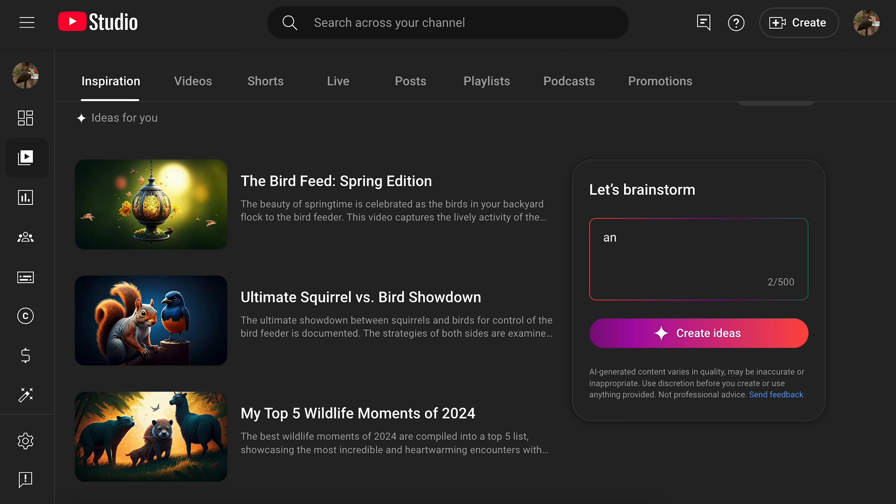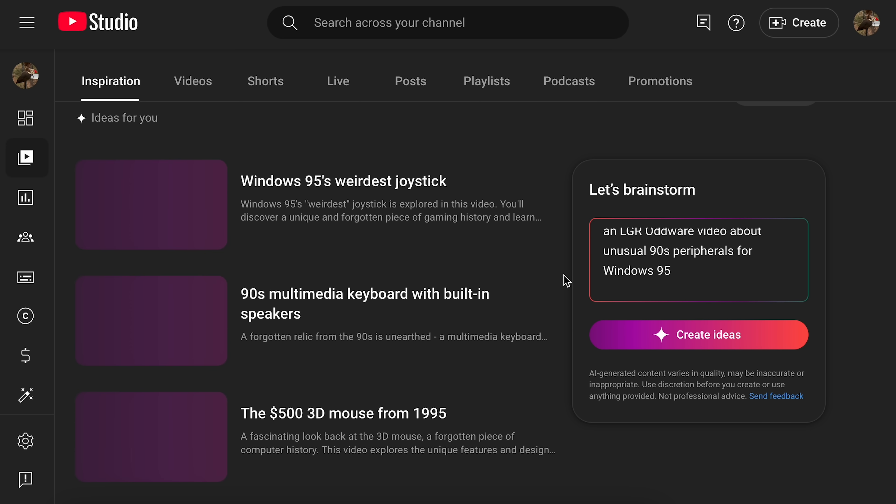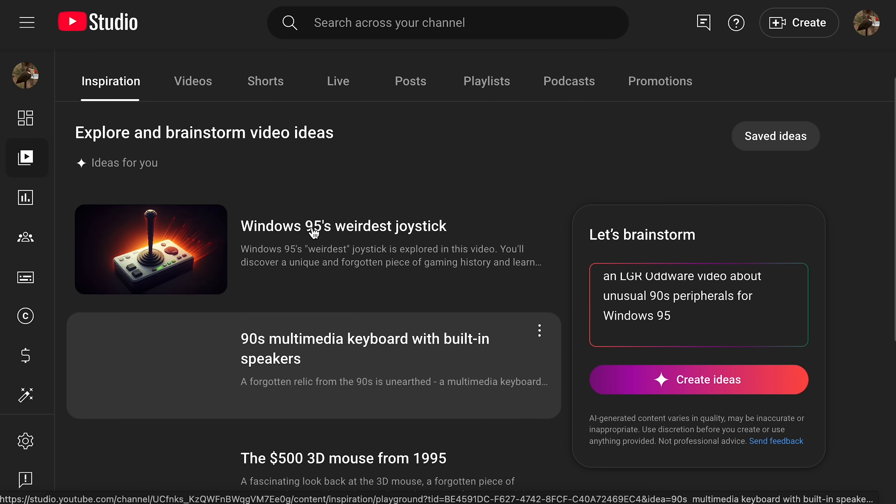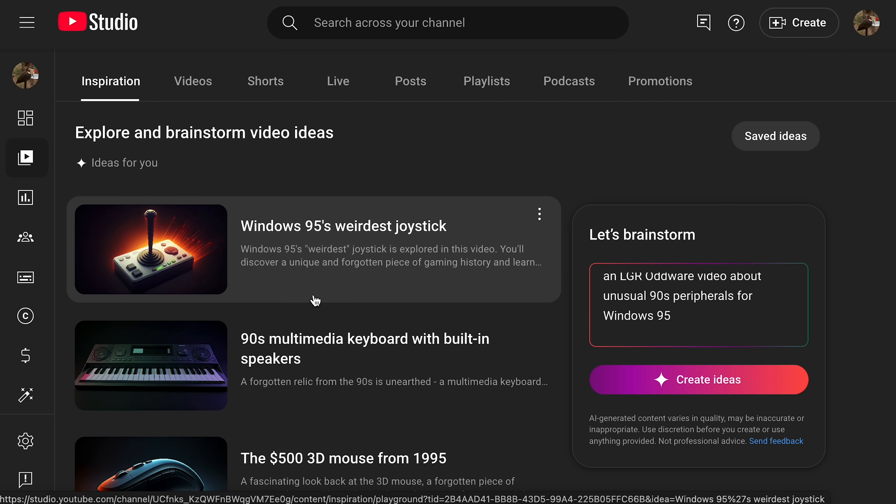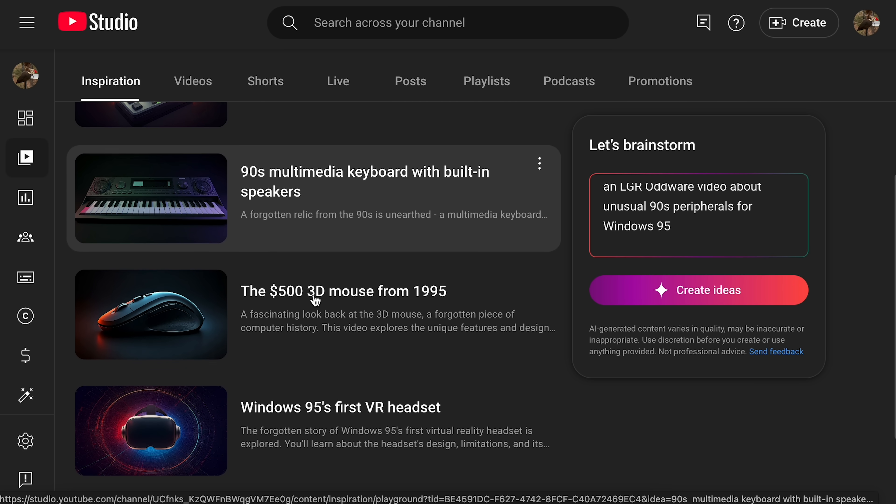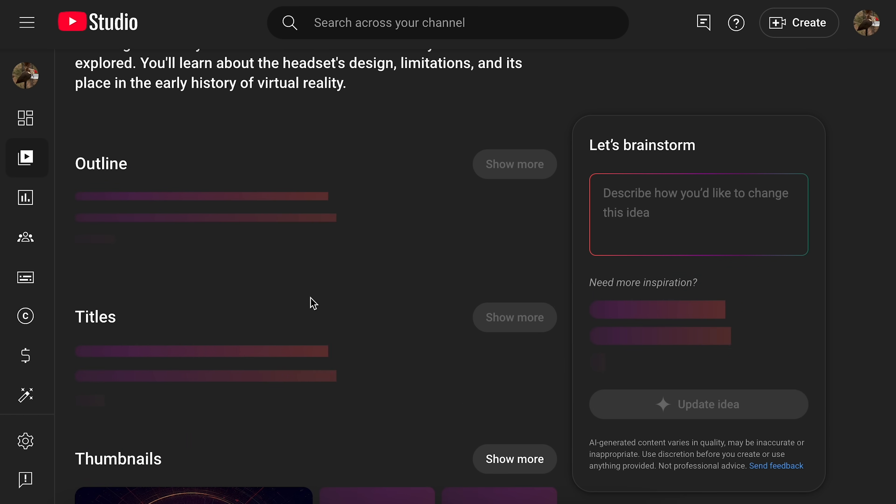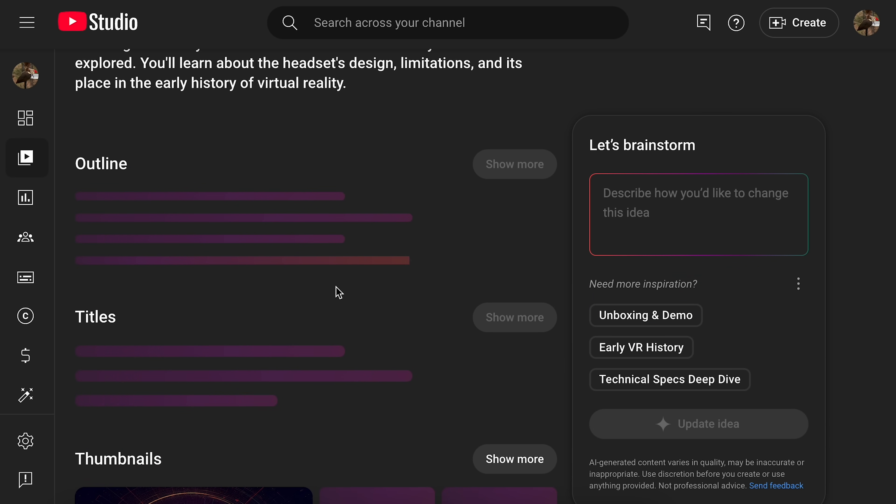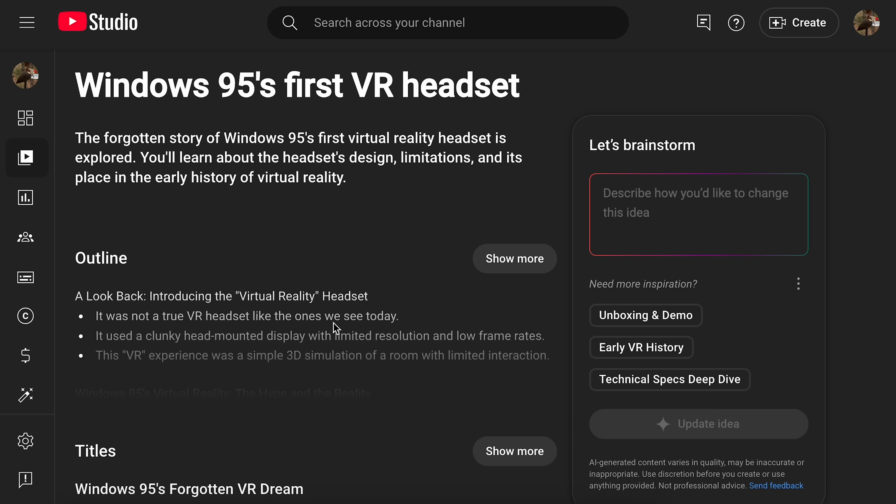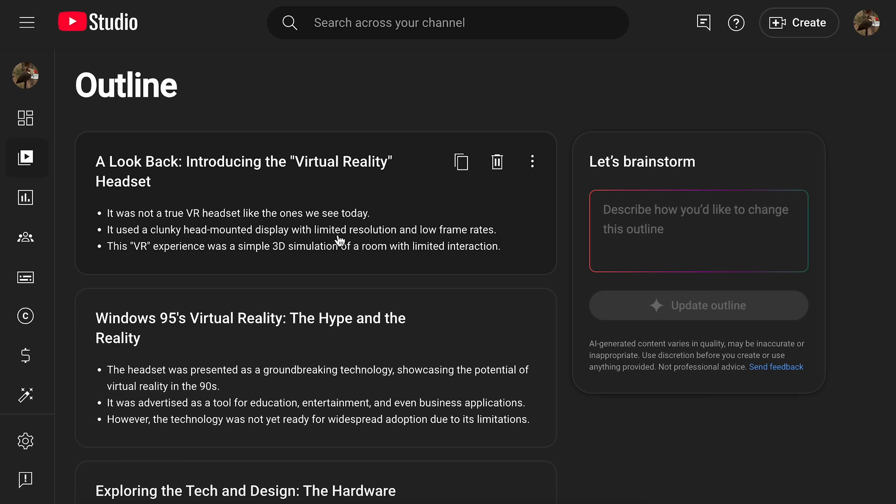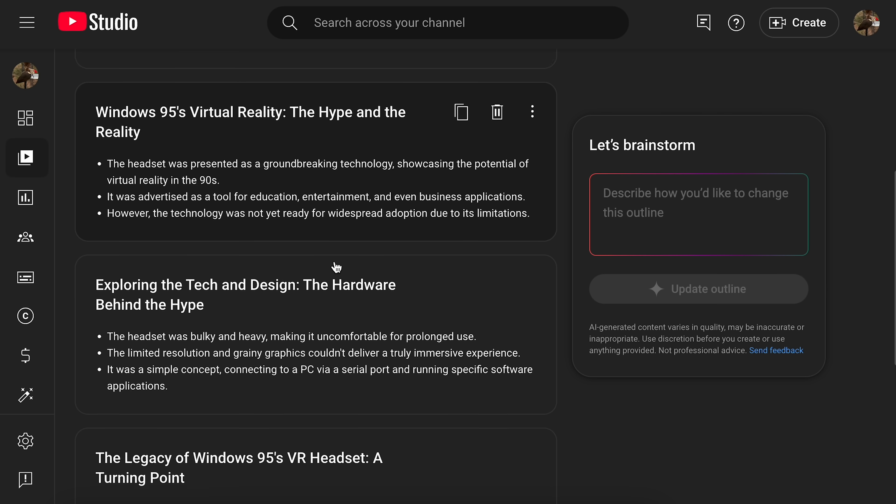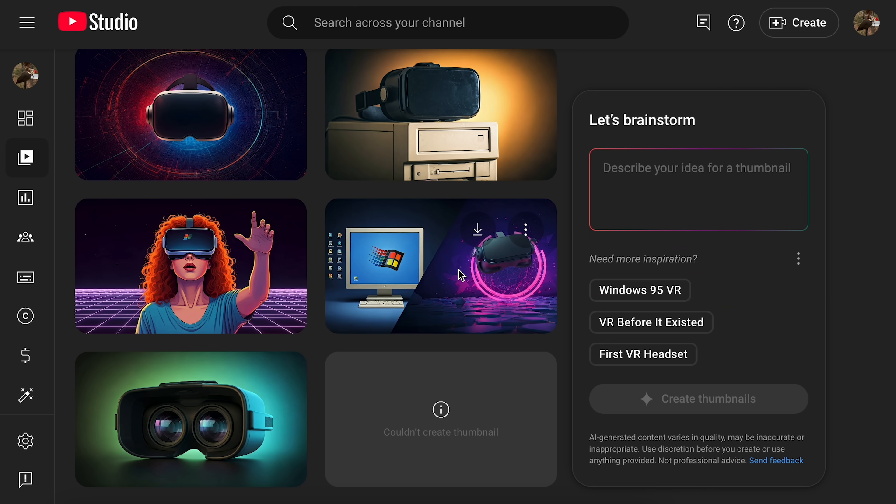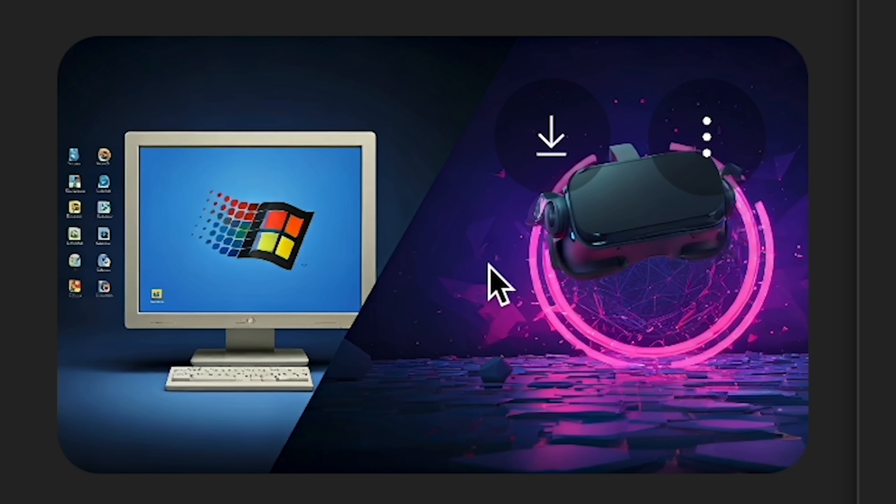I wonder if I can just have it come up with a video idea for another channel. Oh, yep. Certainly can. Wow. These definitely look like LGR kind of video ideas. And again, with these terrible, terrible thumbnails. What is it? It's just making stuff up. And again, this is not even my channel here. This is a completely different channel. I'm just asking it to come up with video ideas for another channel entirely. And now it's just come up with this made-up VR headset thing for Windows 95. It was not a true VR headset like the ones we see today. Use clunky head-mounted display with limited resolution. Blah, blah, blah.